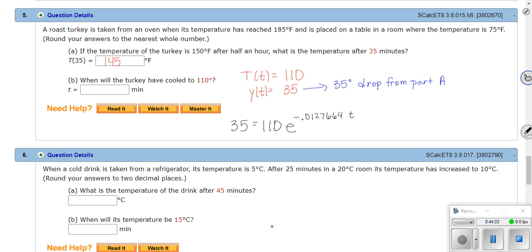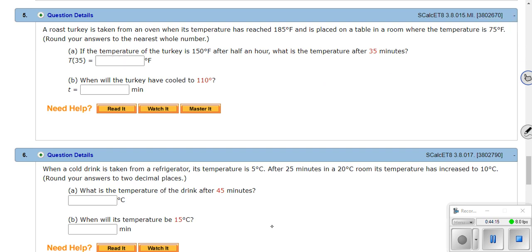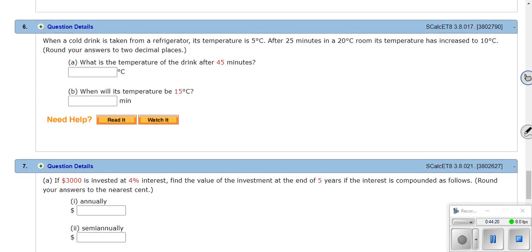Number six is the same type of problem but in reverse — a cold drink warming up in a warmer room — and Newton's law of cooling still applies. To get you started: y(0) = T(0) − 20. The drink starts at 5°C and the room is 20°C, so the initial temperature difference is 5 − 20 = −15 degrees.